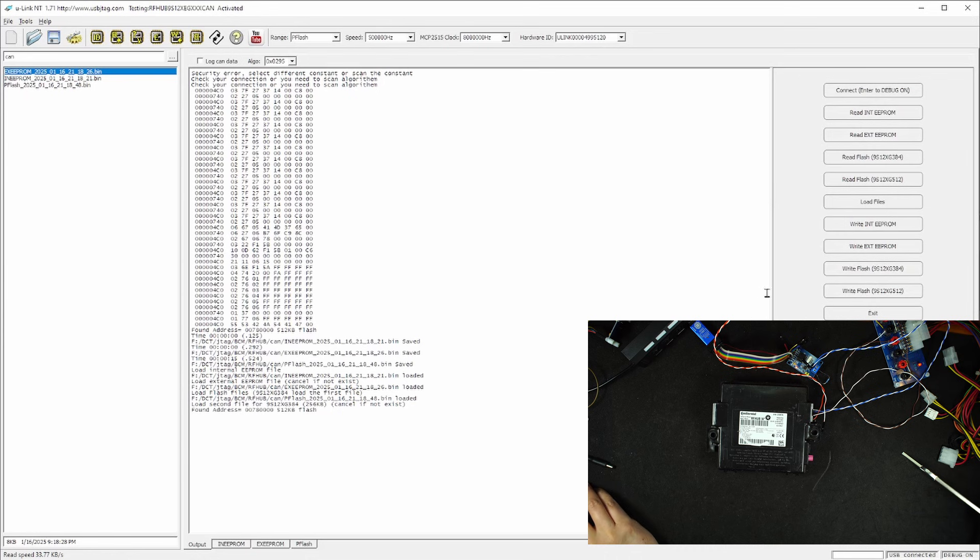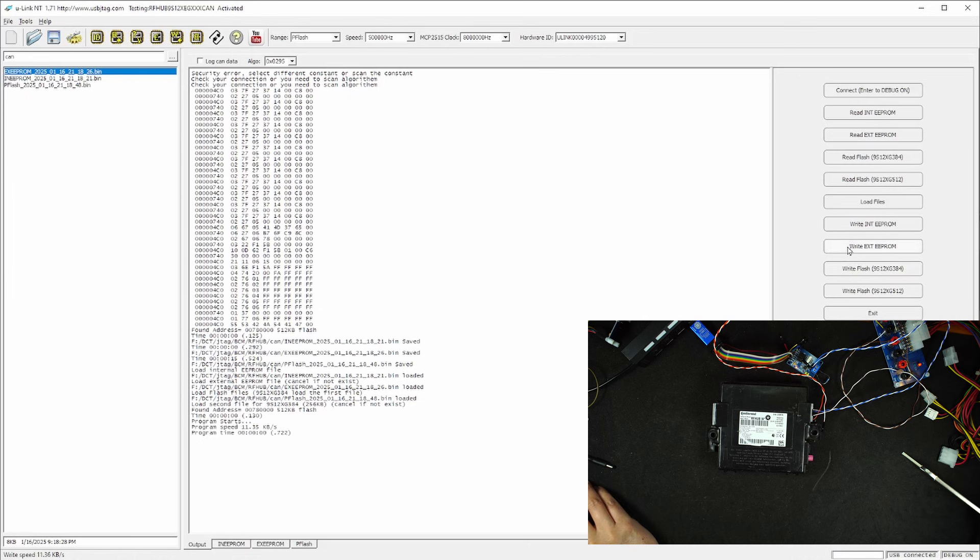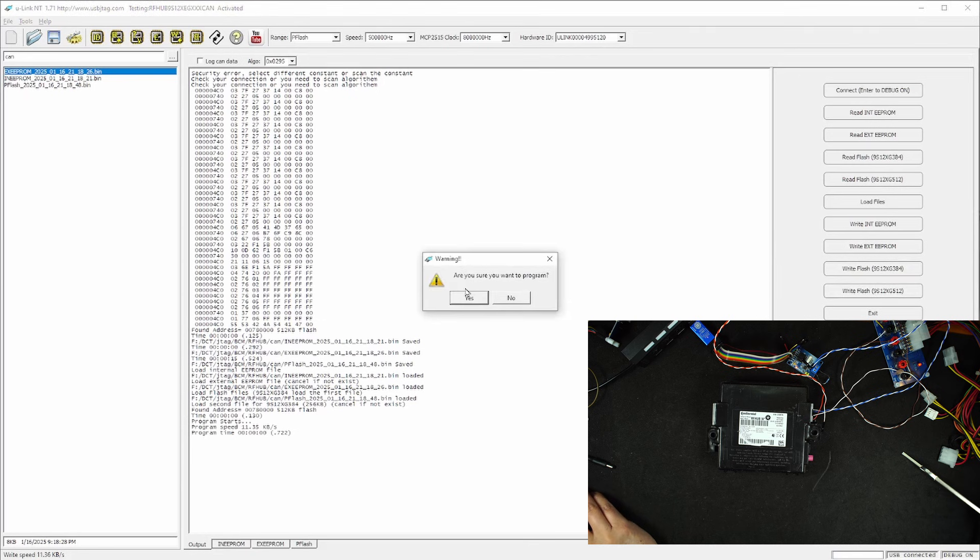So now I'm going to write the internal EEPROM, and I'm going to write the external EEPROM. And now I'm going to write the 512 kilobytes of flash.